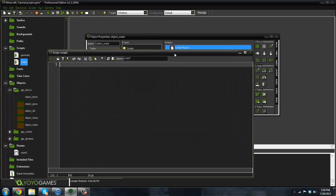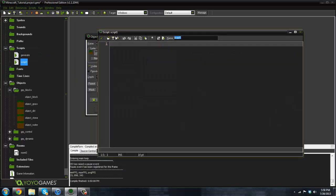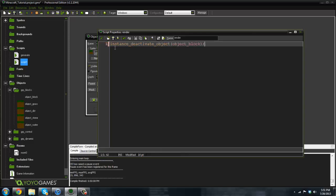I'm going to create a script real quick and name it render. Basically, the idea of this render system is to only render the blocks that are in the room. First off, I start off by deactivating all of the blocks. So we say instance_deactivate_object and pass in object block.